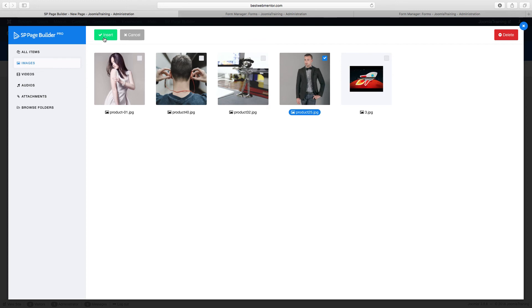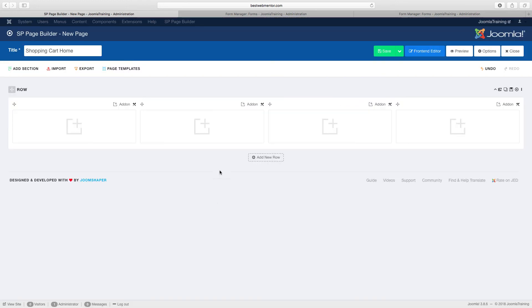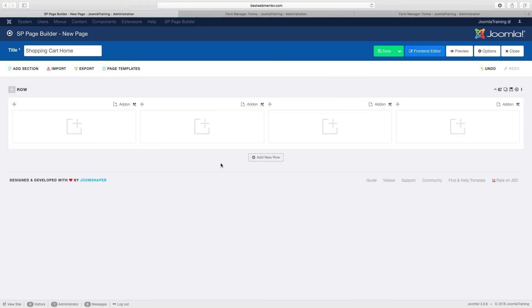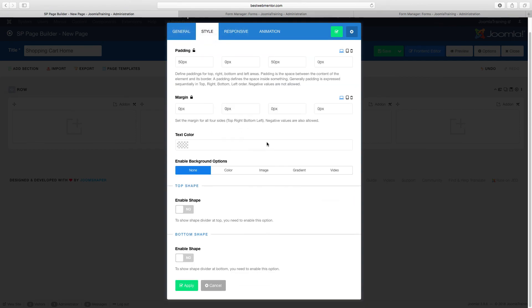So what we want to do now is add some items here on the front end so people can be able to choose what products they want from the home page. So I'm going to go back here, click on row options, style...